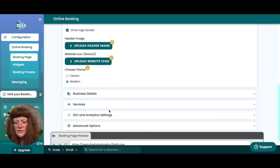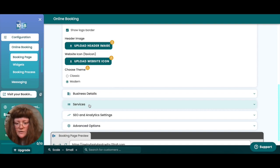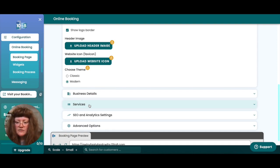If you want to, you can also update your business details here and change the order in which your services appear. For more information on how to customize your booking page, please refer to the video description.